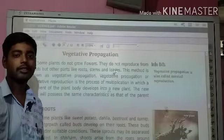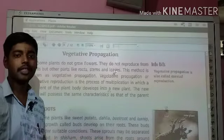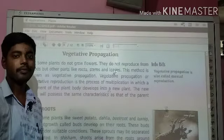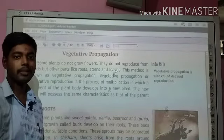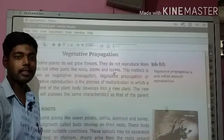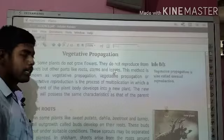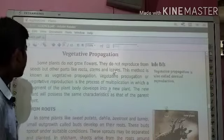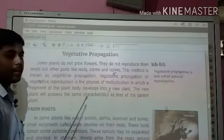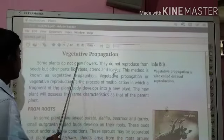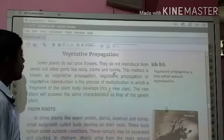Good morning, students. Today I am going to teach you science, the third part of the science, first lessons. Let's study. The topic name is vegetative propagation.